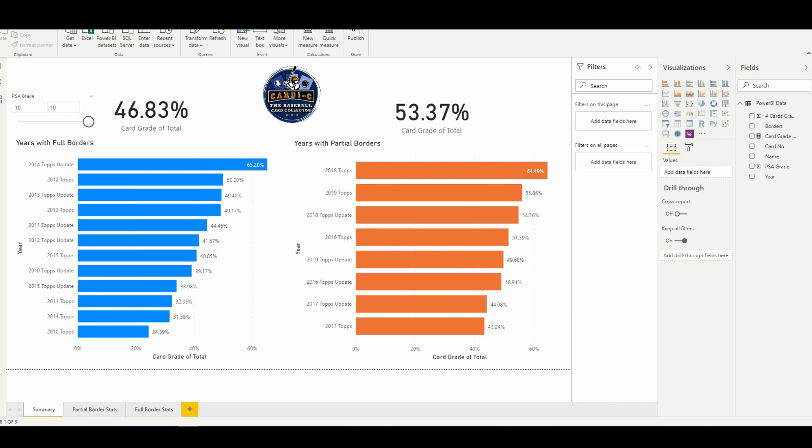So that makes sense, right? The partial border design is a relatively new concept to Topps. It's only been in place since 2016, and it's a very decisive topic in the hobby.